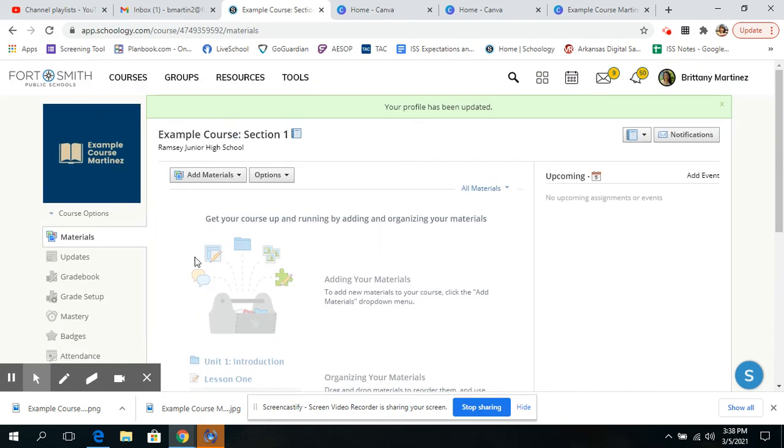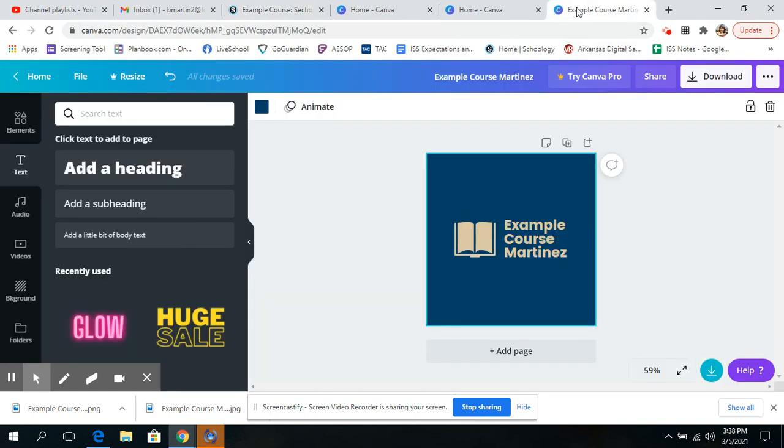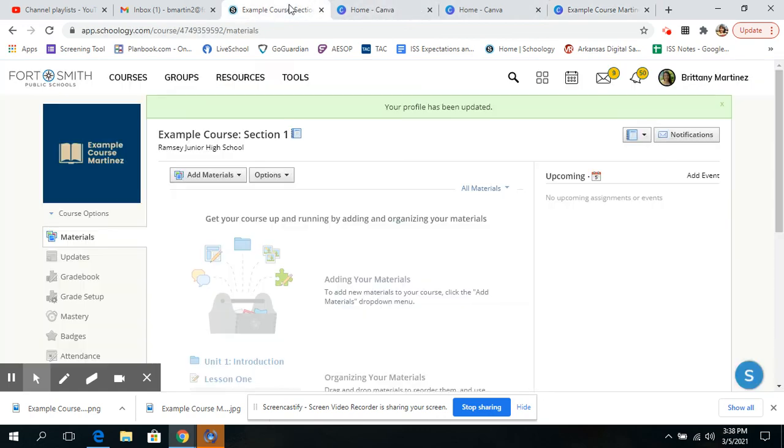So that is how one way you can change your course picture through Canva and really have a lot of options on how to make it look the way you want.